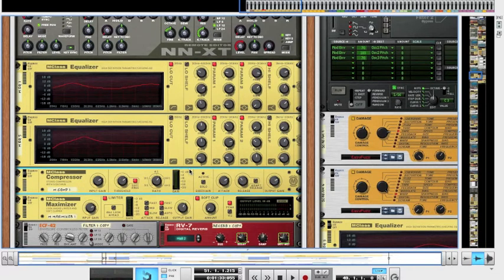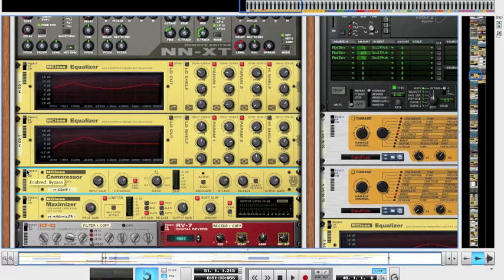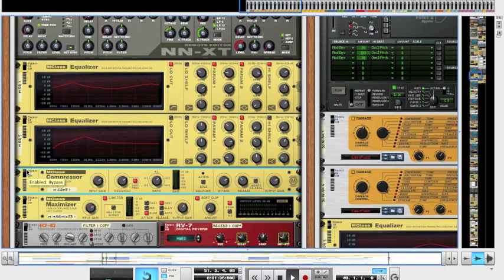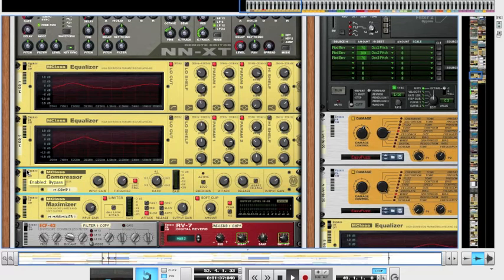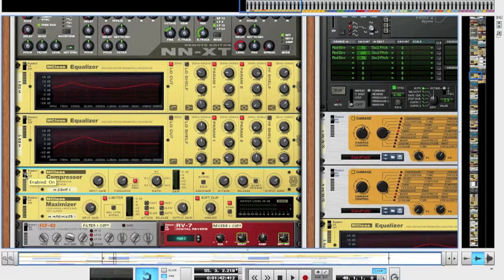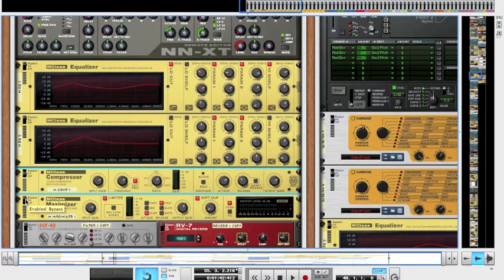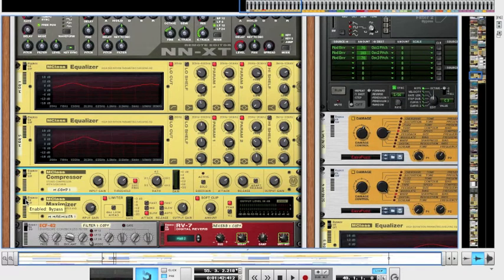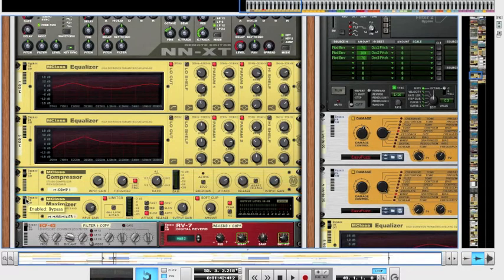So I'll just play you the snare without the compressor on again. Now put it on. So as you can hear it's a lot snappier and a bit more powerful with the compressor on. And then I went ahead and added a maximizer to kind of give the snare a bit more punch and just bring up the level.